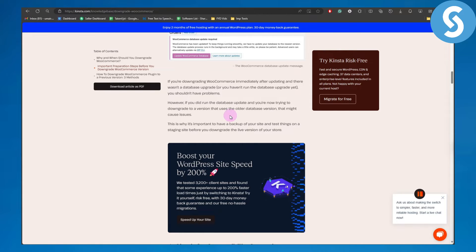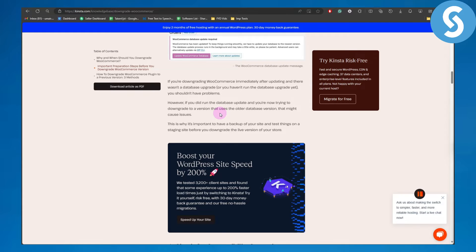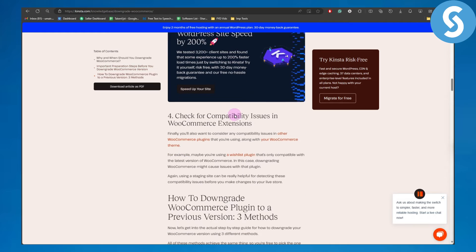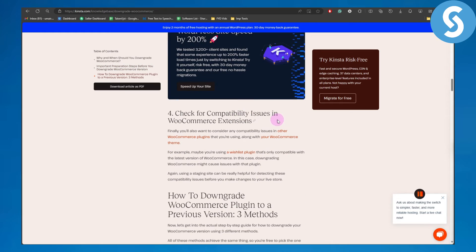This is why it's important to have a backup of your site and test things on a staging site before you downgrade the live version of your store. The fourth step is to check for compatibility issues.